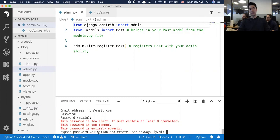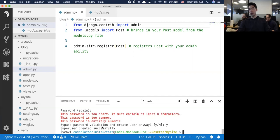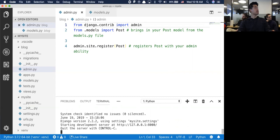The password is too short - it must contain at least 8 characters, too common, entirely numeric. You want me to bypass this anyway? Sure. And I created the superuser successfully. When I run the server, all of that is built into Django.